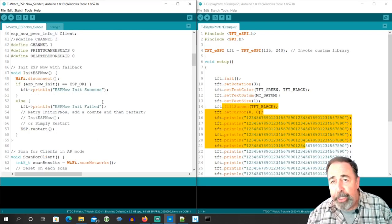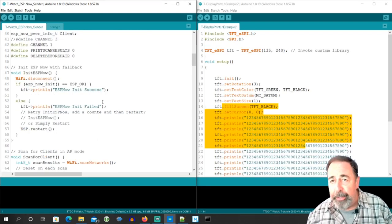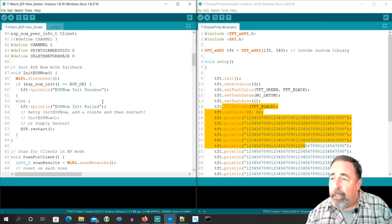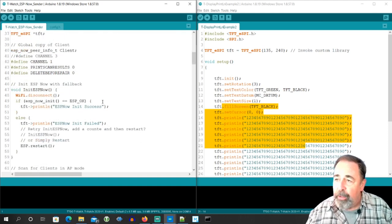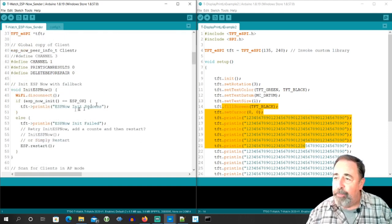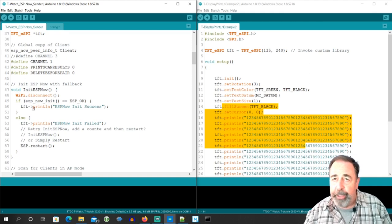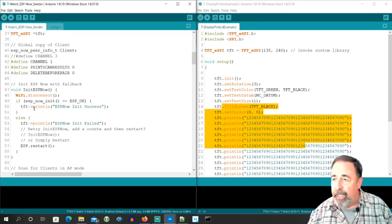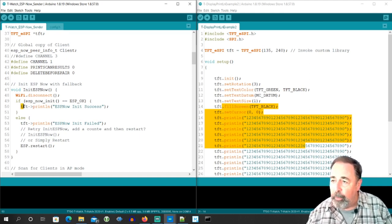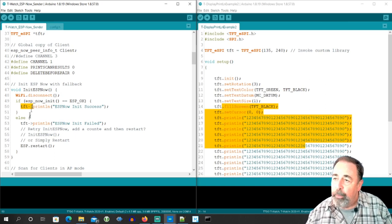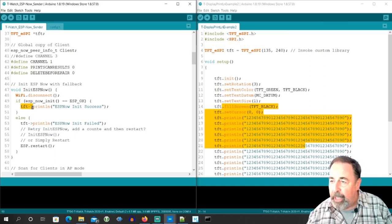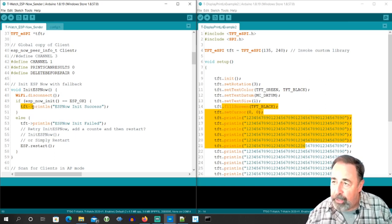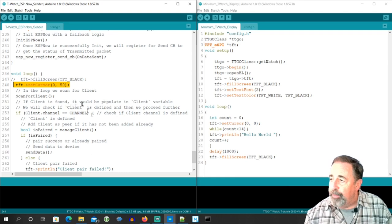Yeah, after searching and replacing master and slave with sender and client, you also have to replace all of the calls to the serial monitor because all of the data was being sent out to the serial monitor. So I had to search and replace serial dot with this TFT dash arrow for the T-Watch. So that's what we've done here with the sender sketch.